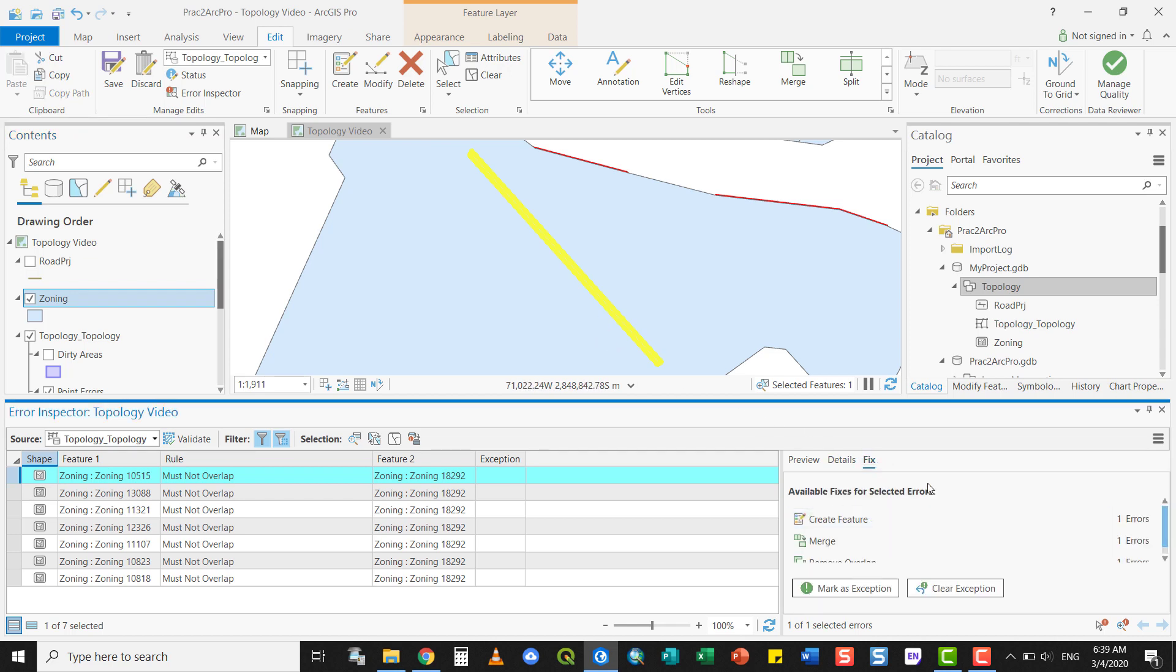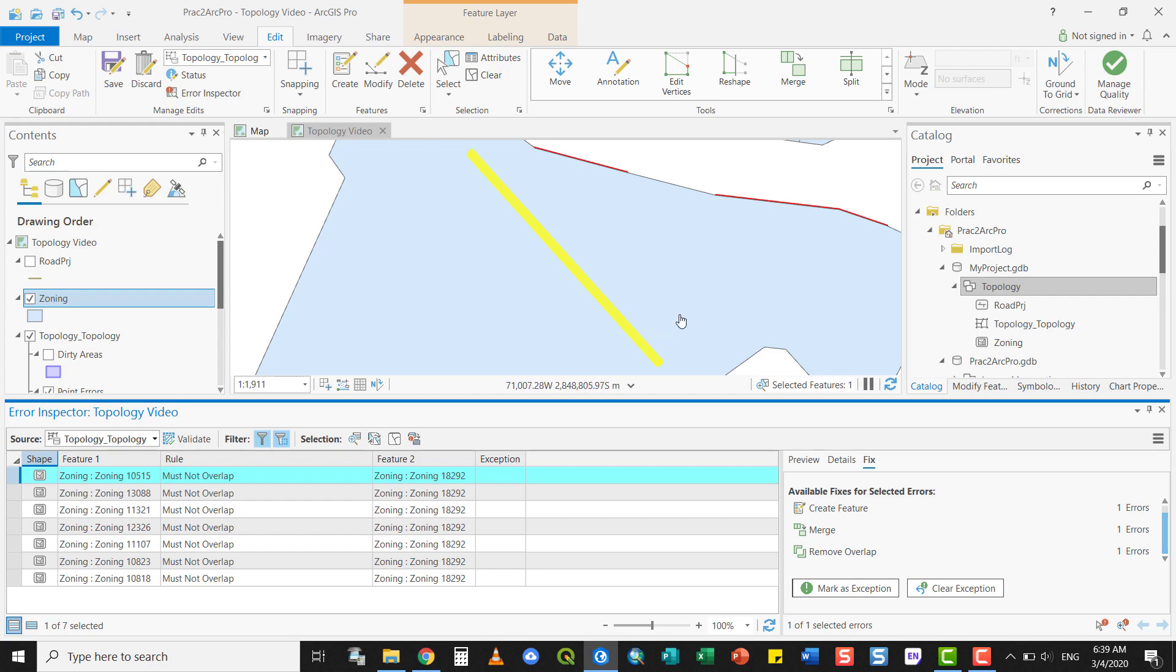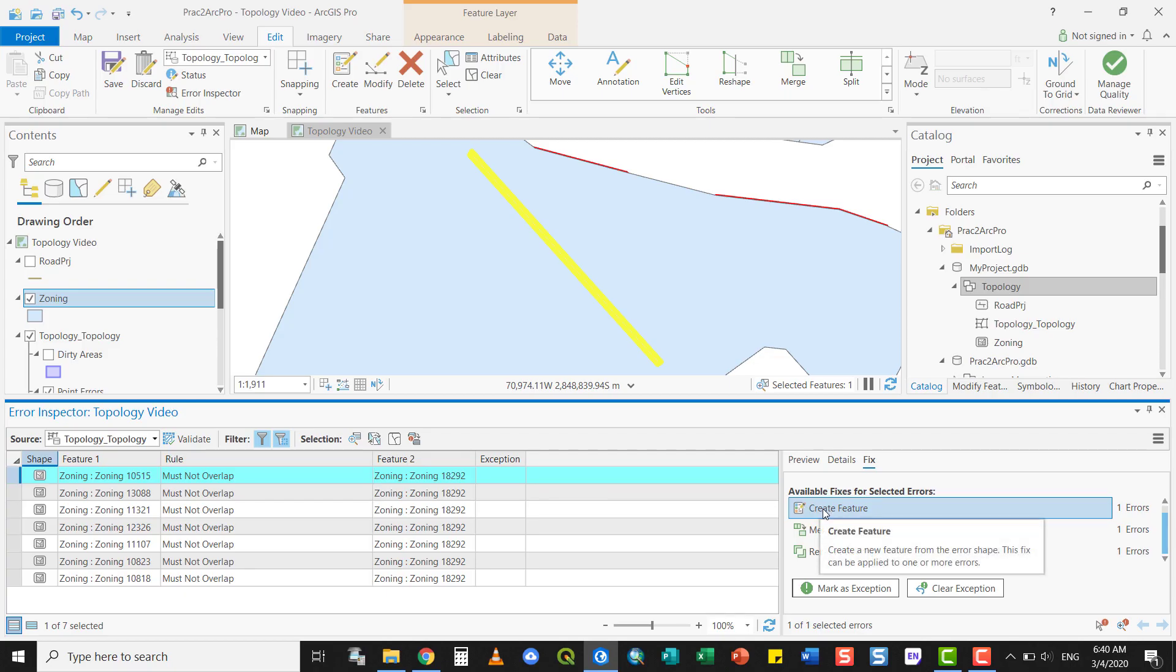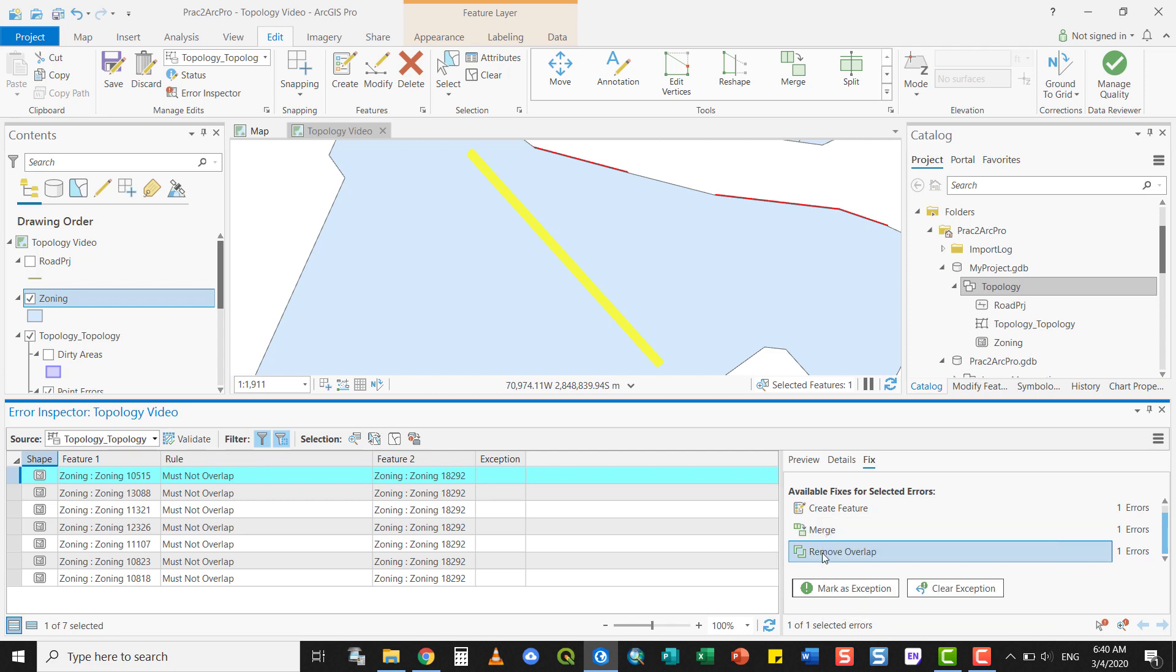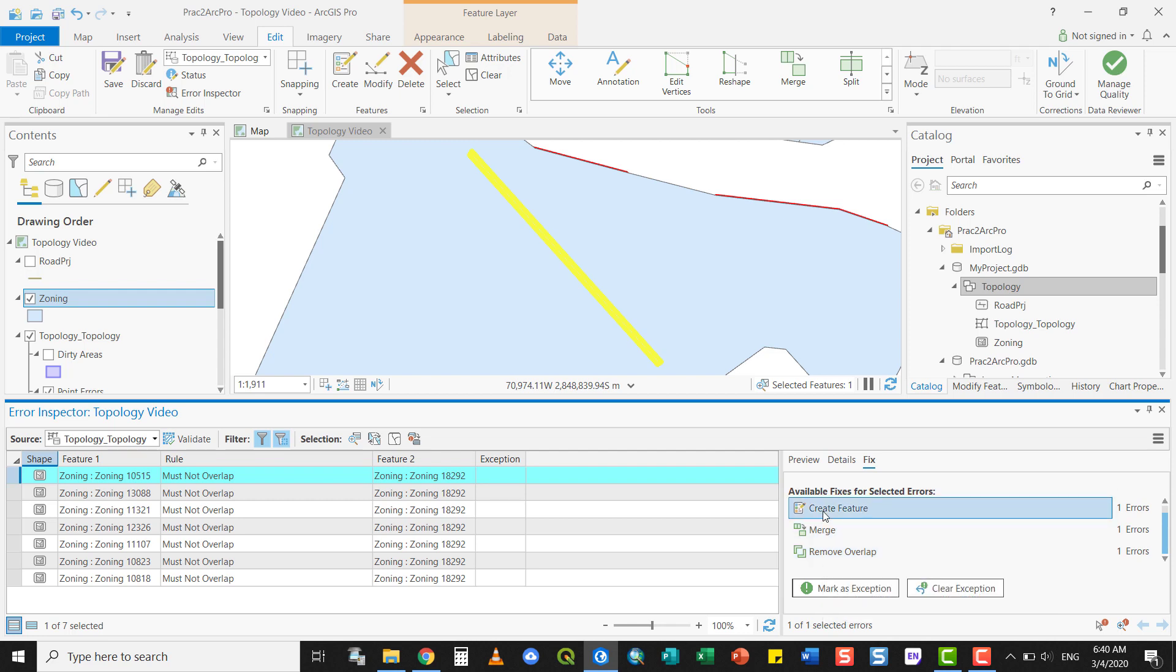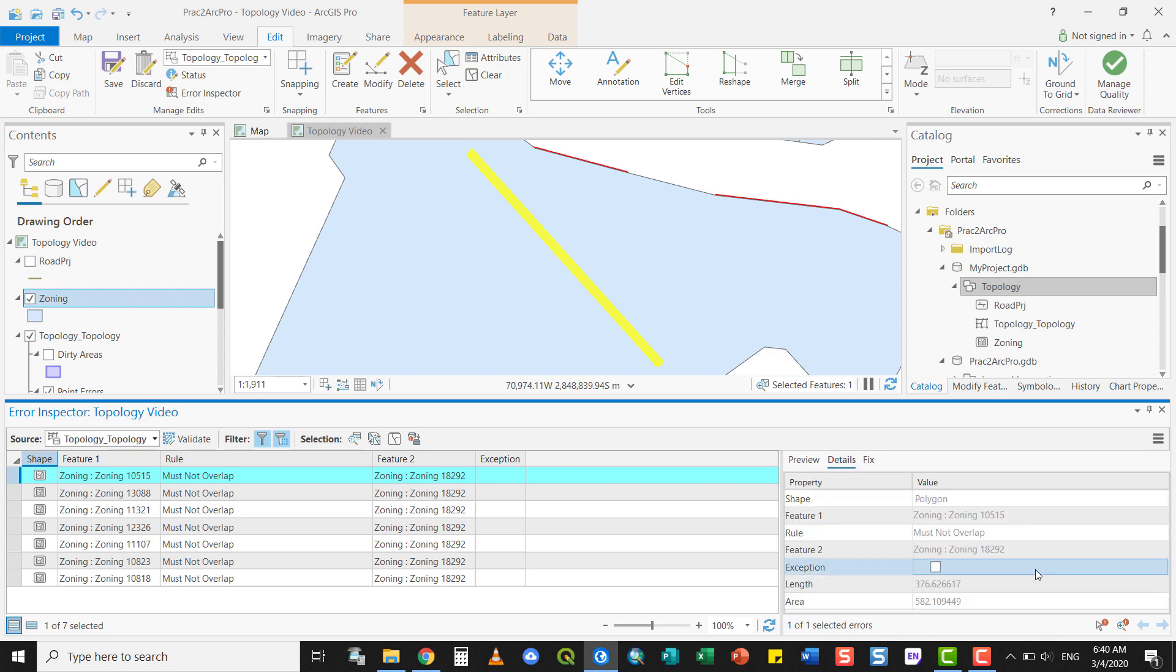And now you can select a few rules. Not all topological errors are true errors. But in this case, you've got two different zoning parcels. It's likely that the one should be separate to the underlying one. You can create a new feature where there is one missing. You can merge the two into one, or you can remove the overlap by simply deleting one from the other. In this particular instance, it's probably good to create a feature because you can see these are two different types of zoning parcels.